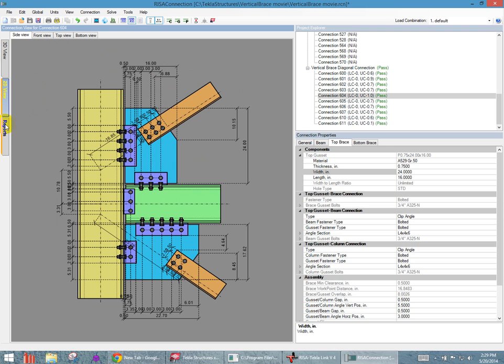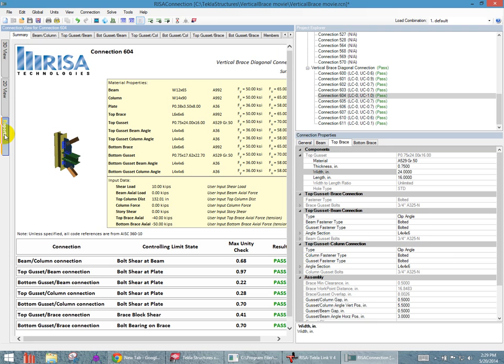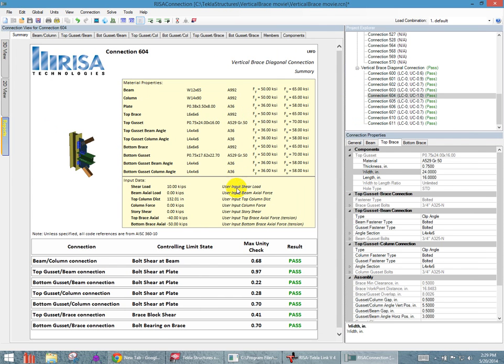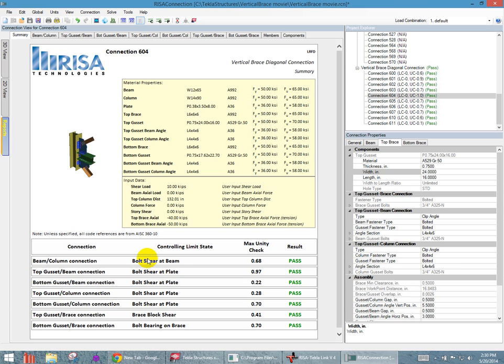Now beyond just the view, you have what's on the left side called reports. If I click reports, it opens up a screen, a summary screen, of all the different code checks that the program went through. Now these are the controlling limit states for the different pieces of this connection. You'll see beam to column, top gusset to beam. So we're breaking it down into each different piece and each different check. It looks like bolt shear was a big piece here from almost all of this connection. The .97, which is the highest code check I've got, is listed here under top gusset slash beam connection.